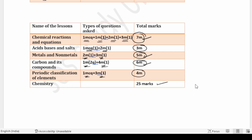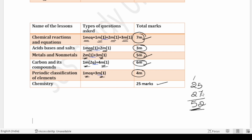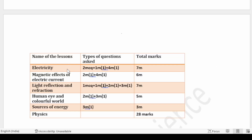Periodic Classification is also equally important. Totally 25 marks are available in Chemistry. Now for the Physics part — the Electricity lesson has two MCQs, one one-mark question, one four-mark question, and one four-mark question — totally six marks allotted to the Electricity lesson.